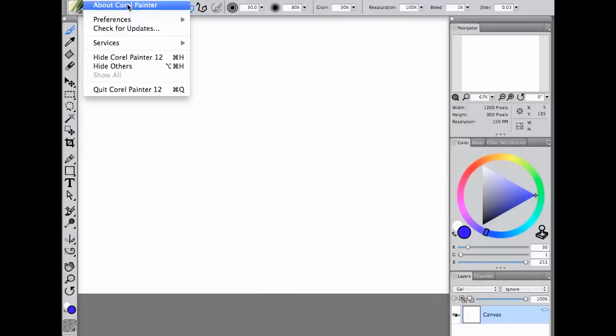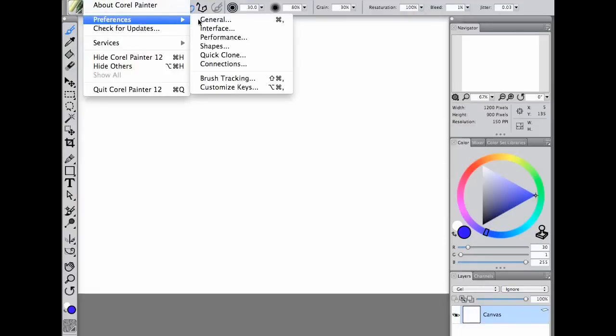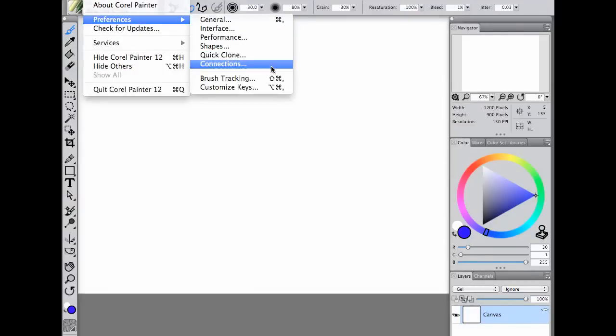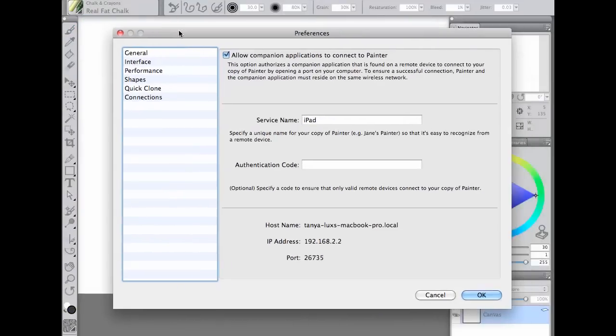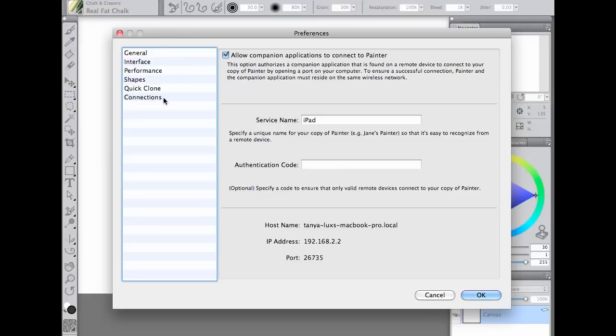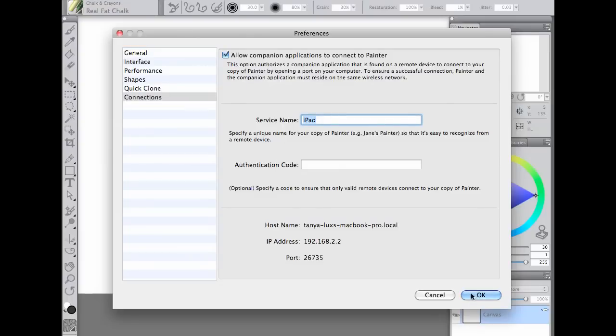Before getting started, you'll have to connect Synco to Painter 12 using your Wi-Fi-enabled network. Be sure to give the service a name and an optional password so only you can control your Painter desktop.